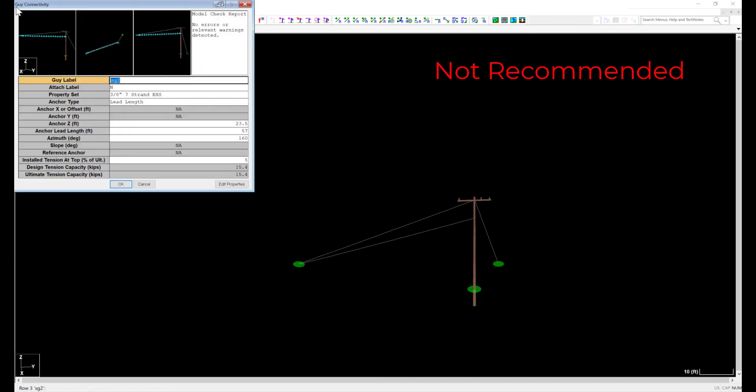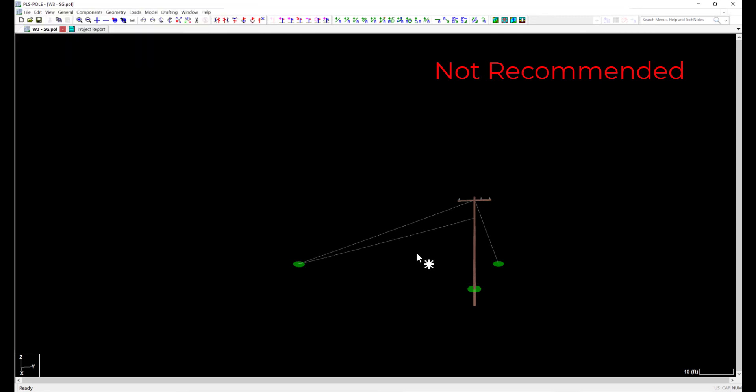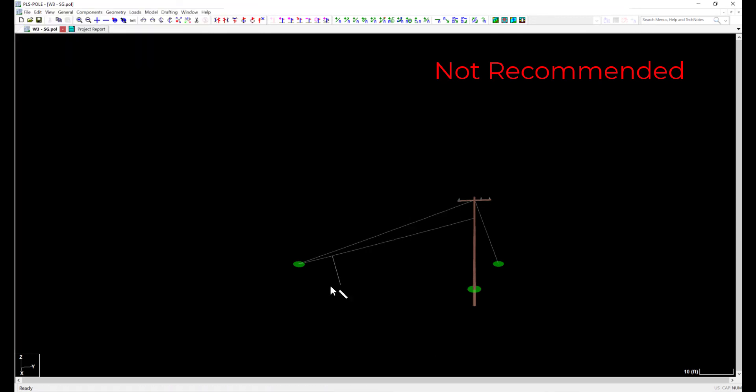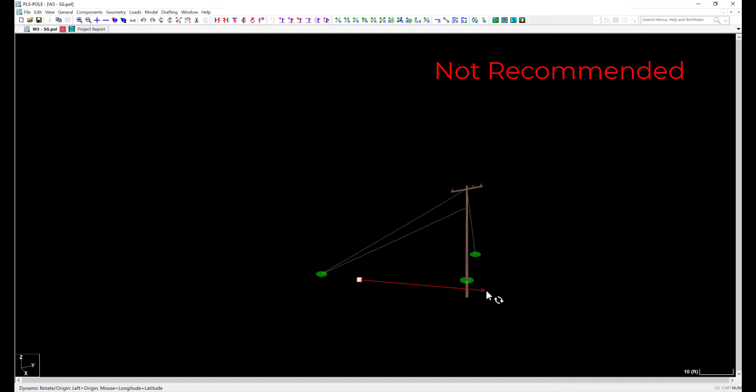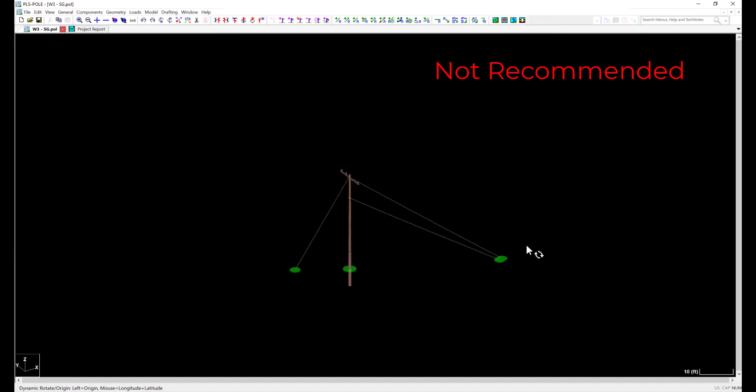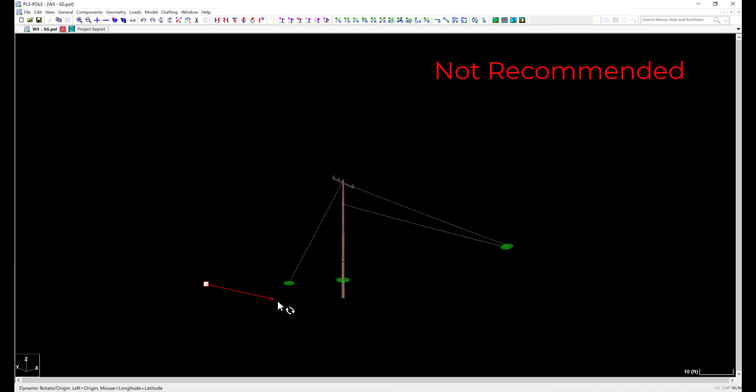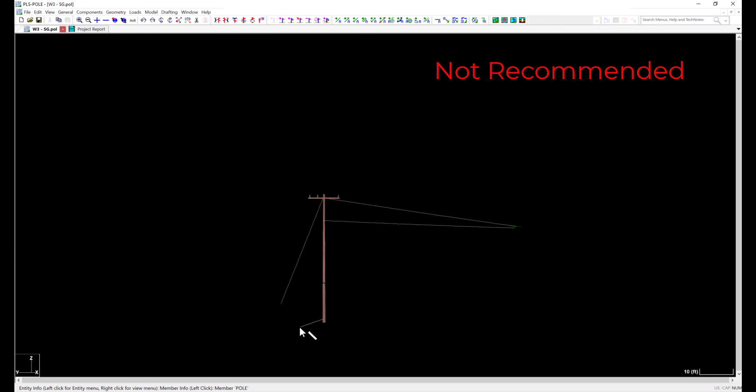In my example of this modeling technique, you can see that the down guys go off into space. If I were to add this to PLS CAD, you would see that my guys mimic span guys. This can be fine if you are not concerned with the strength of the stub pole and assume that the stub pole is infinitely stiff, which will be less conservative for a conductor carrying pole analysis.